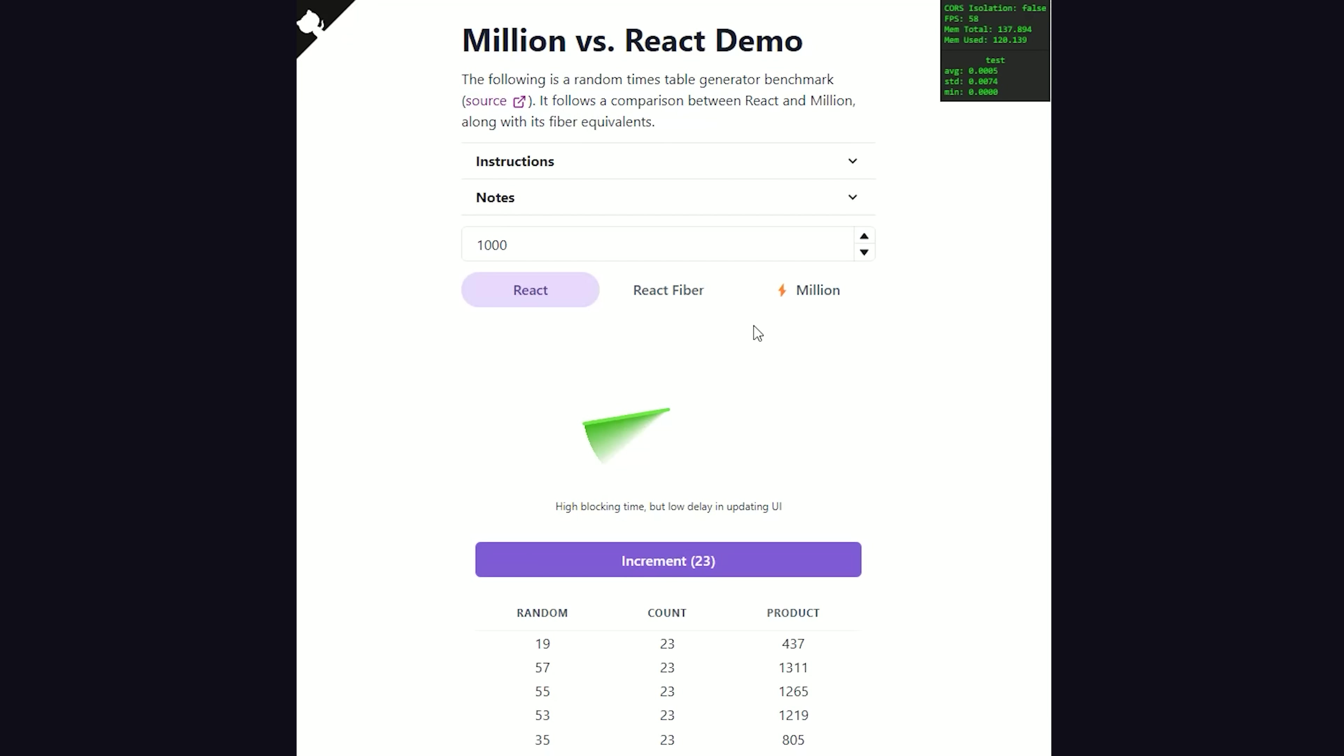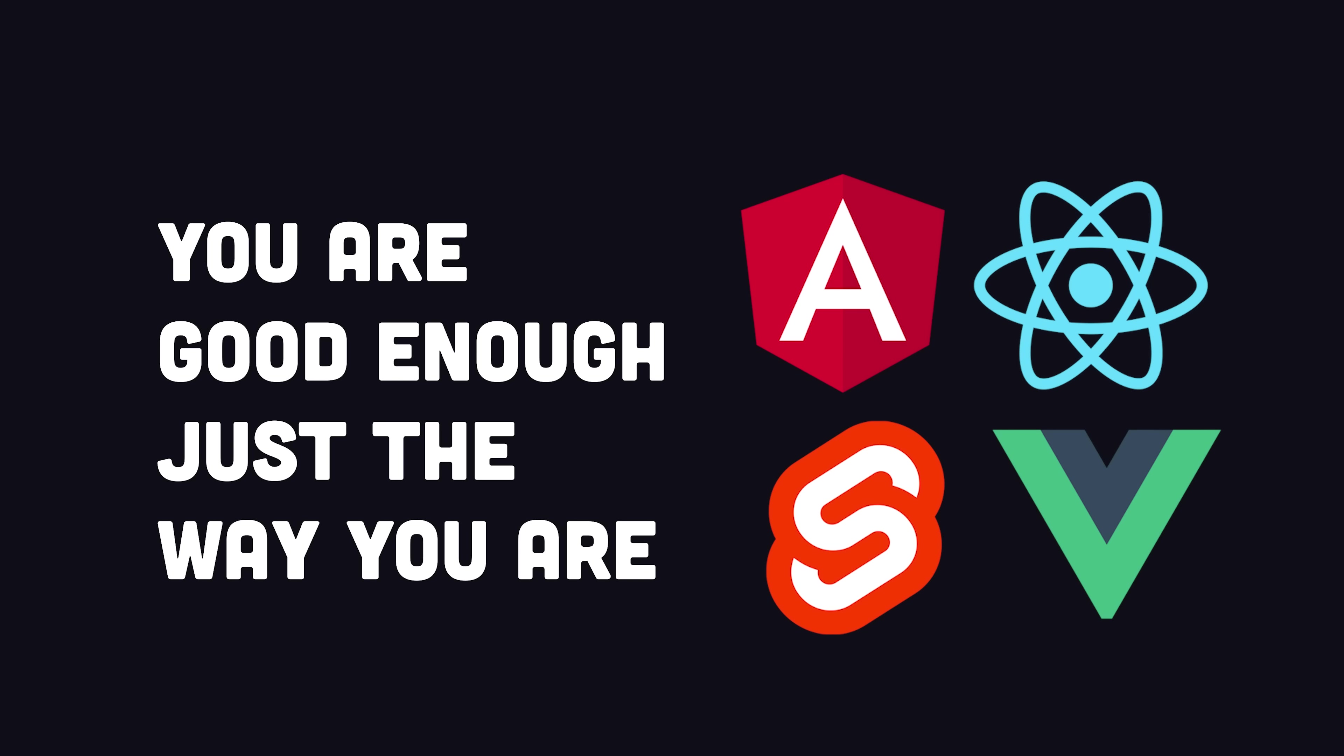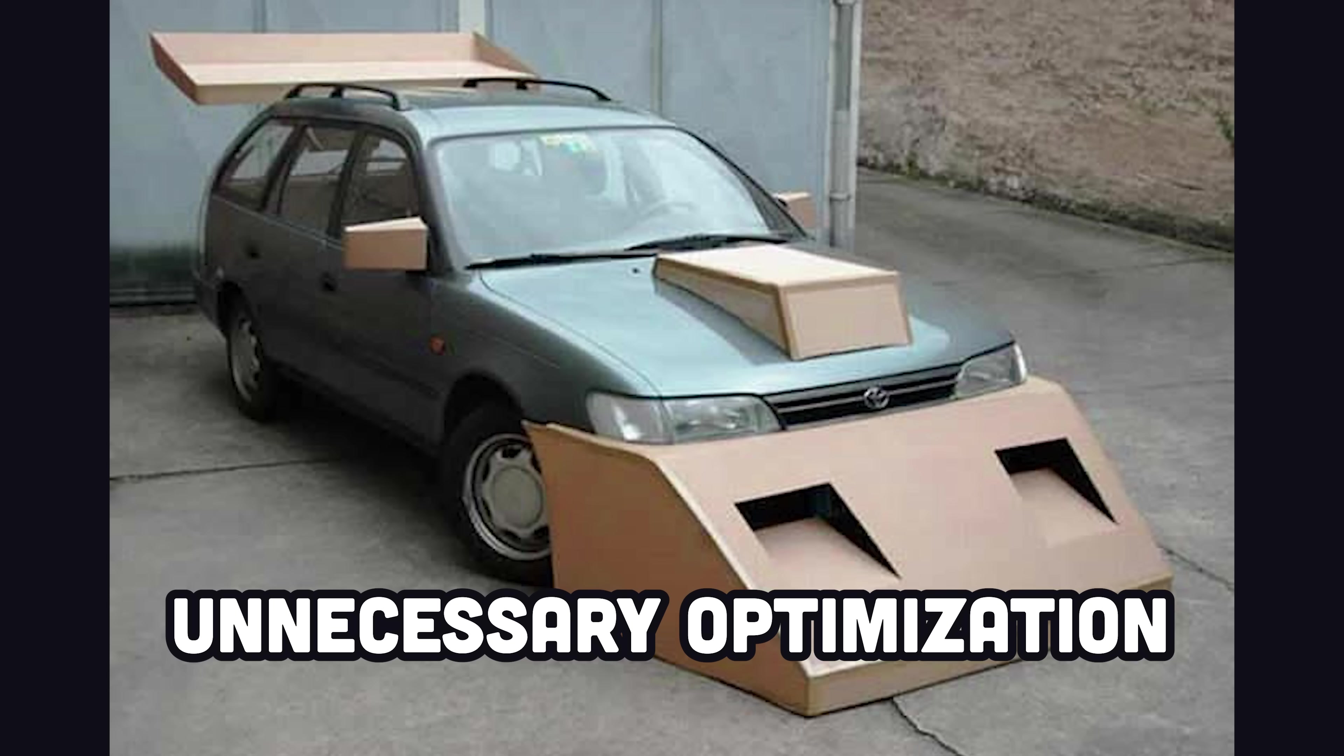Now, it's important to point out that benchmarks don't really represent real-world use cases, and the vast majority of web apps out there will never get to the point where they have rendering issues with a JavaScript framework. However, it's always fun to do some premature over-optimization anyway.